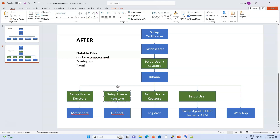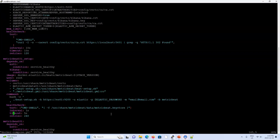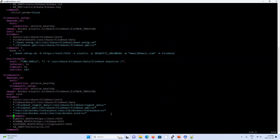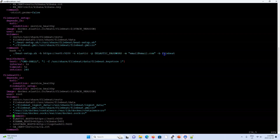For filebeat, the setup is exactly the same as metricbeat — same configuration format and the same beat_setup.sh script — just with 'filebeat' passed as the argument instead of 'metricbeat'.